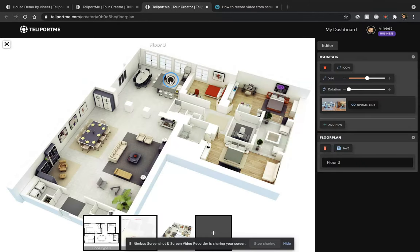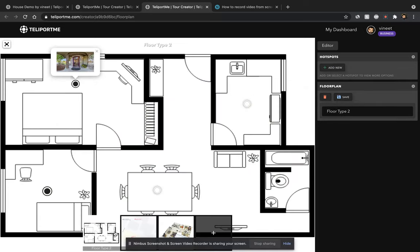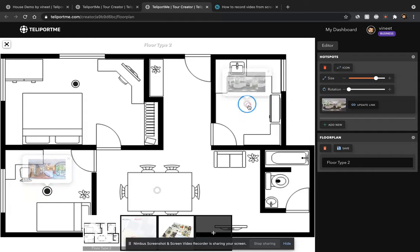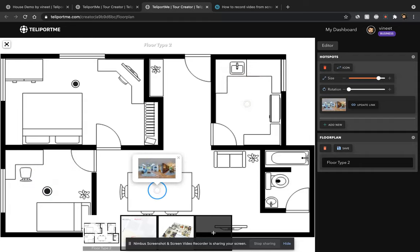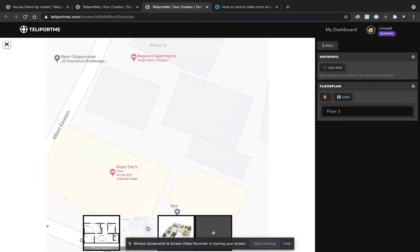And so when you hover or click on it, you'll see that it shows what it's linked to. And that is how you would add a floor plan.